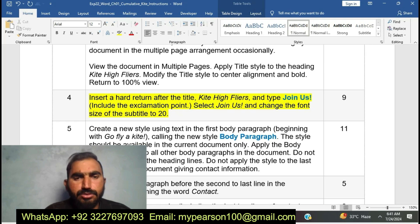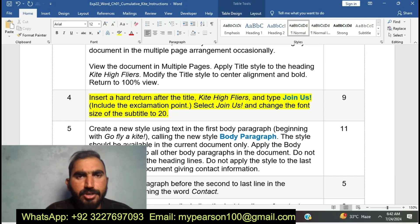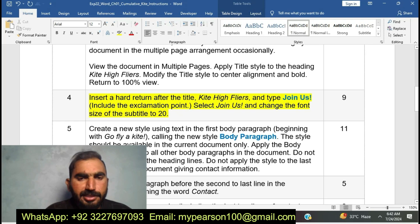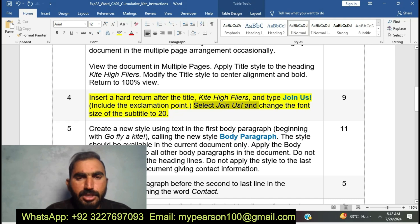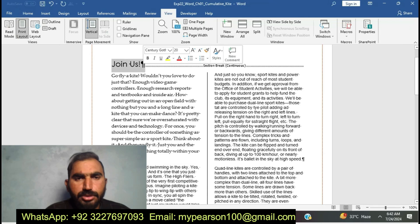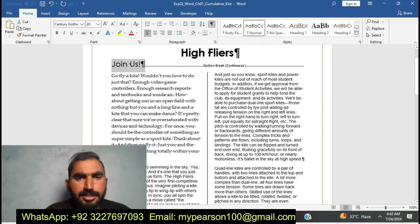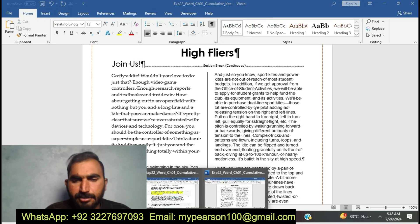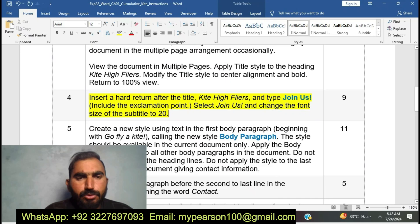Select 'Join Us' and then change the font size subtitle to 20. I am going to do step number four — insert the hard return after the kite title. Now I am going to select 'Join Us' and then change the font size to 22 — okay, 20. I have completed step number four.